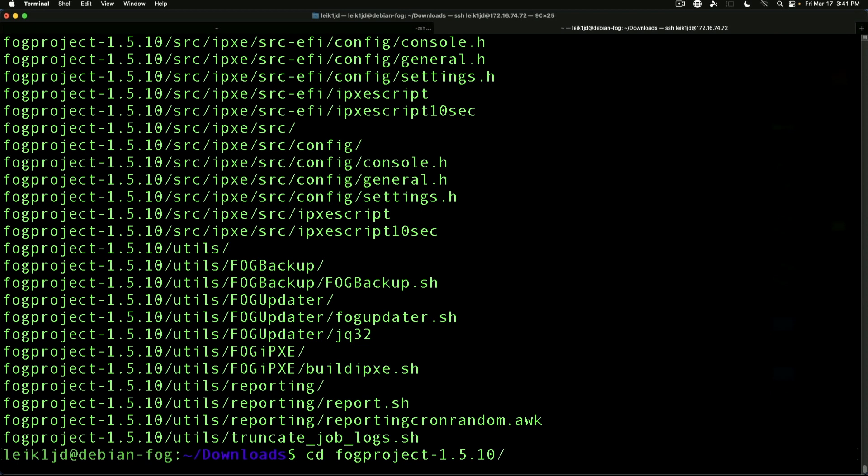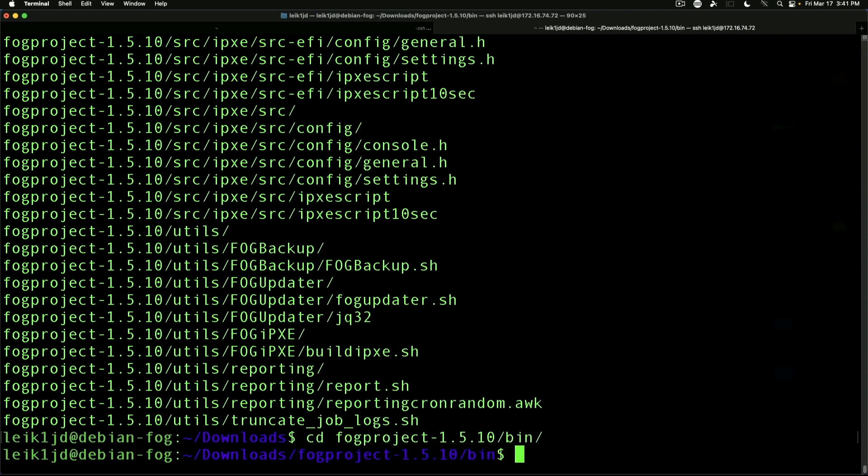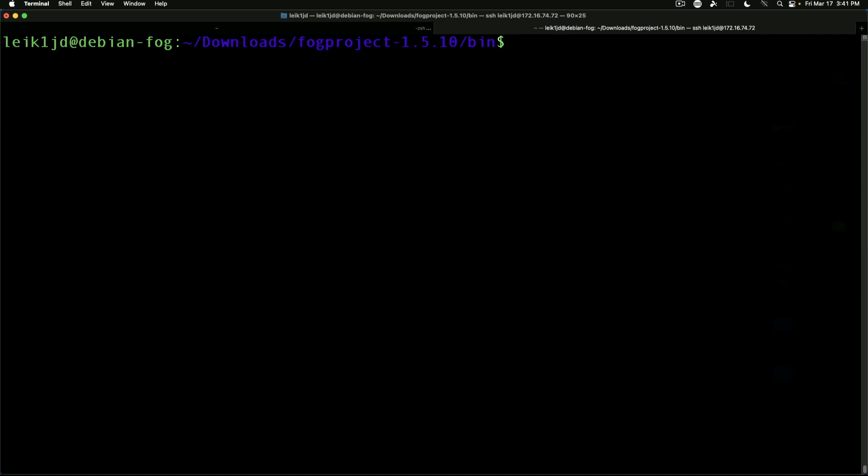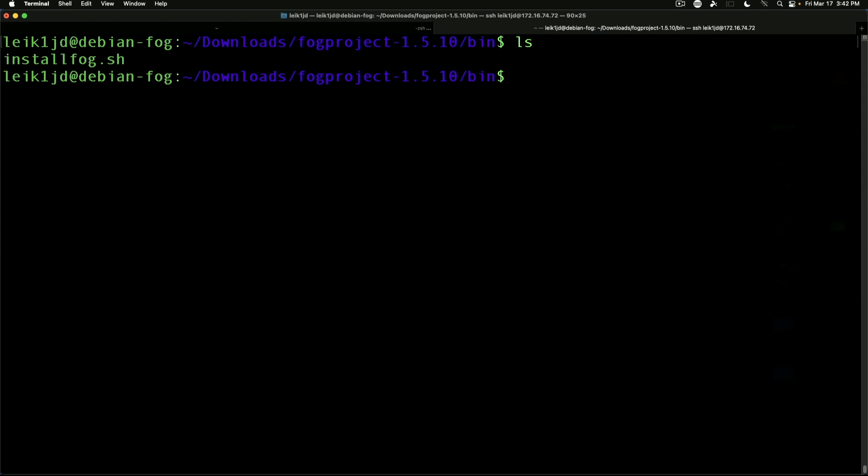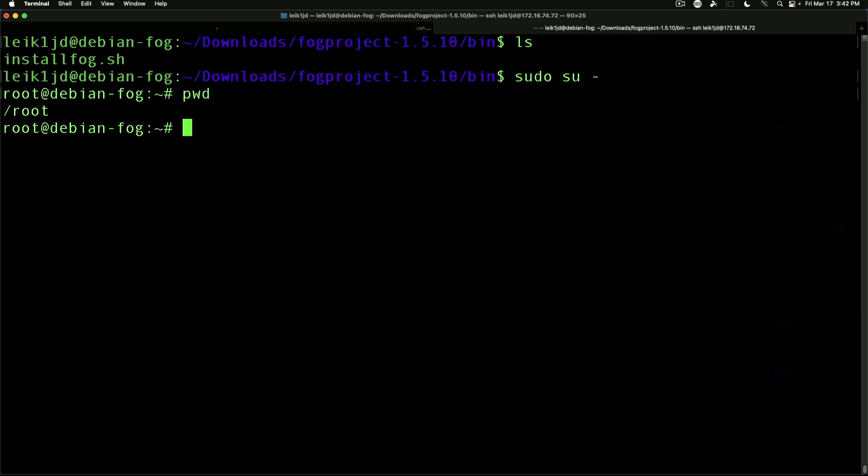fogproject-1.5.10 and we need to be in the bin directory. And we've got an install file, so we're going to change to the root user, which again you should know that you only do this in certain circumstances. But if we do that it knocks us back to a different directory as we can see.